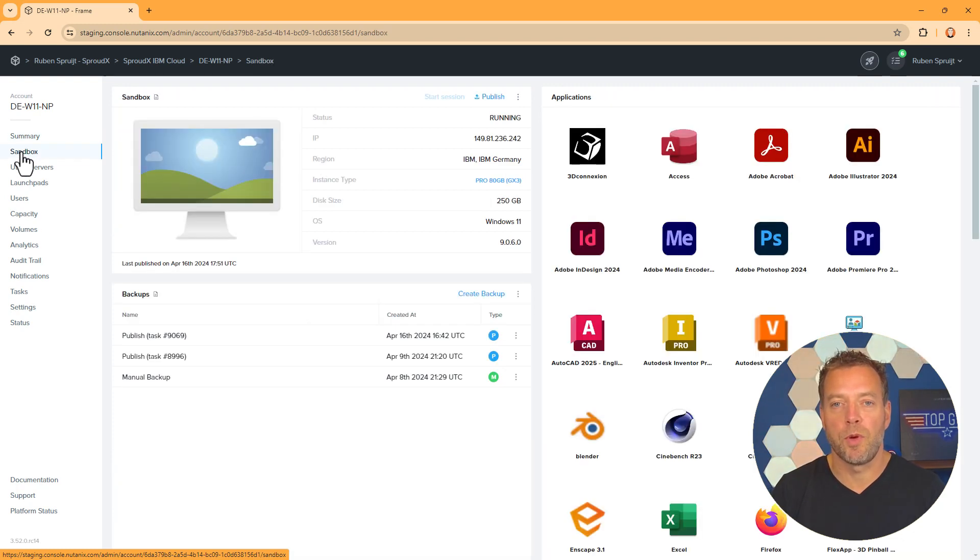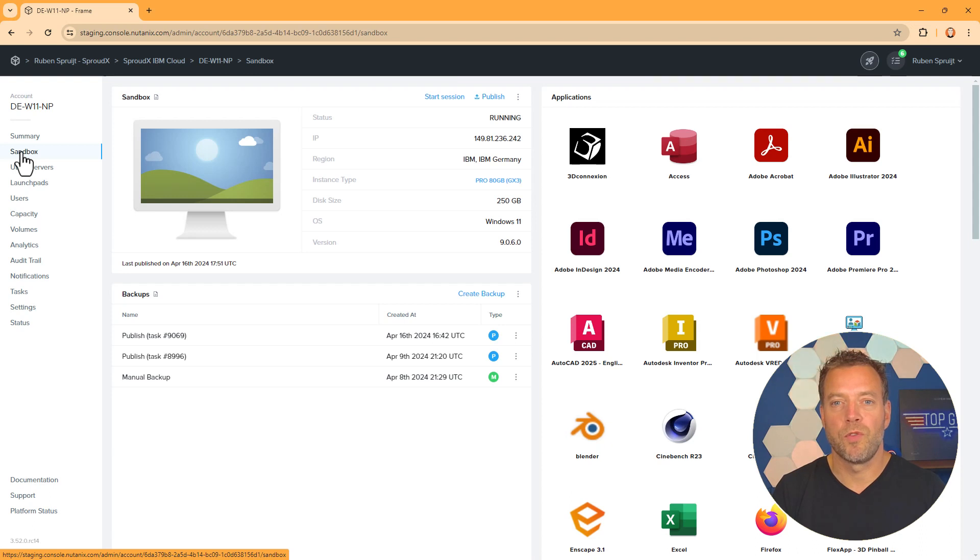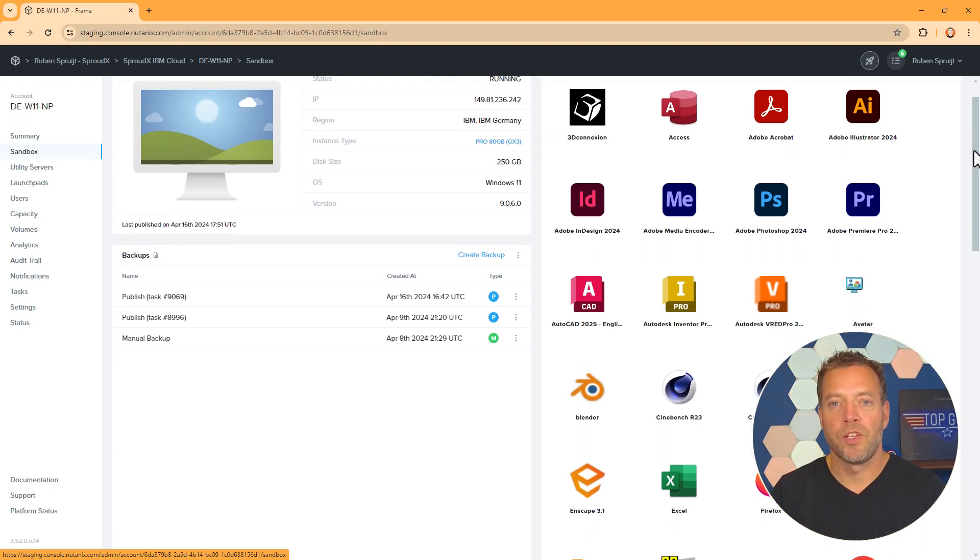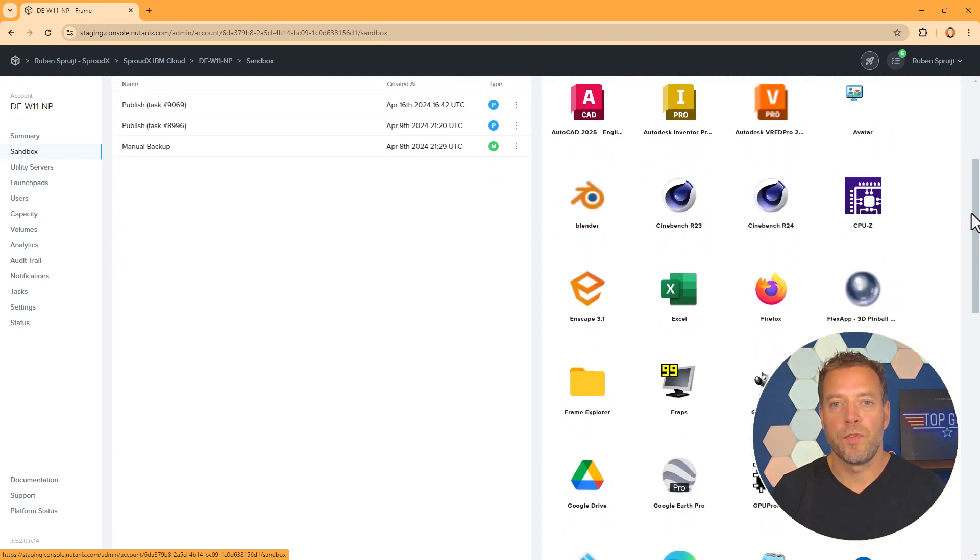The Sandbox VM serves as the gold image for a particular Frame account and is where admins configure their applications and OS updates.